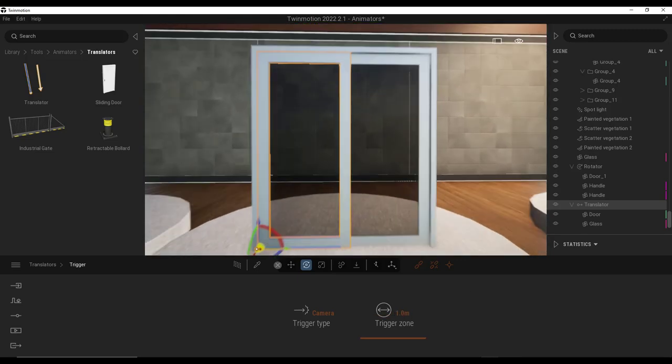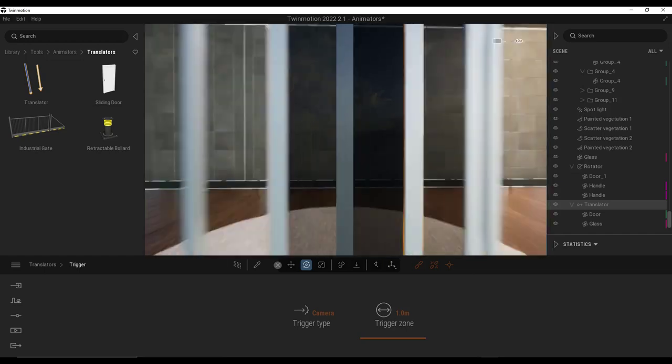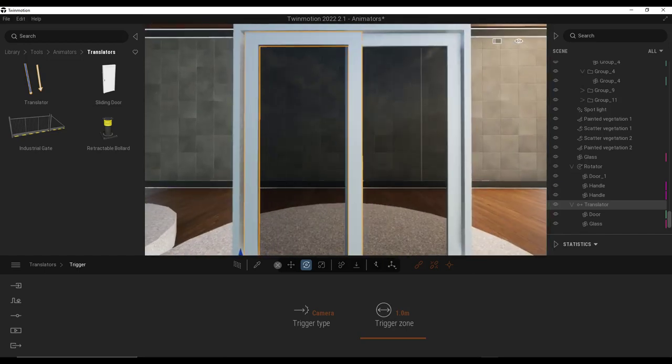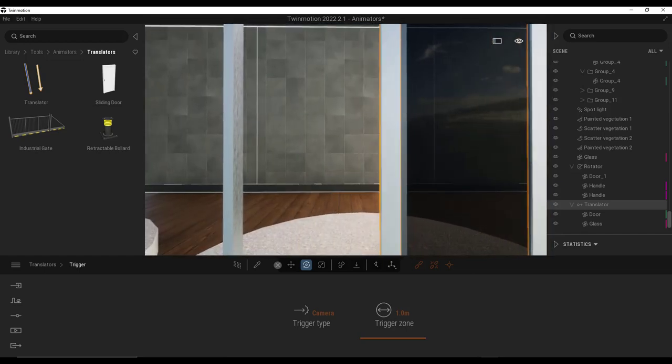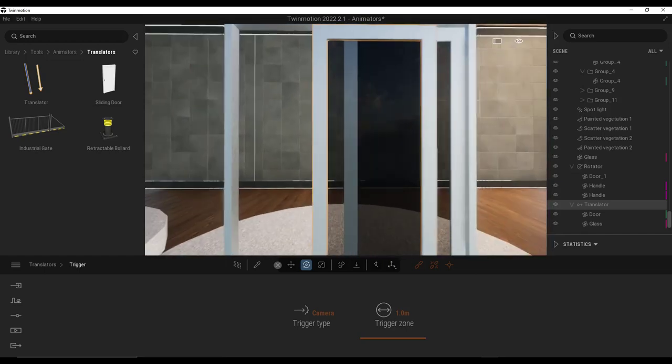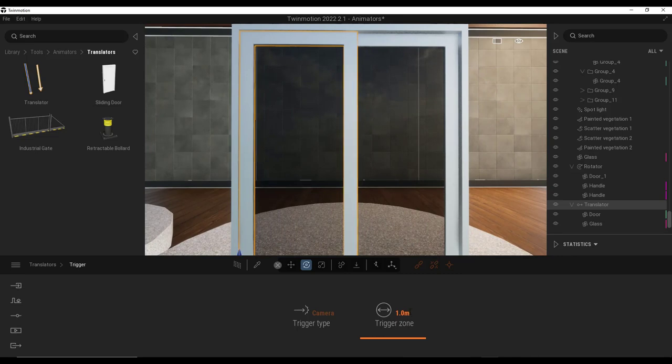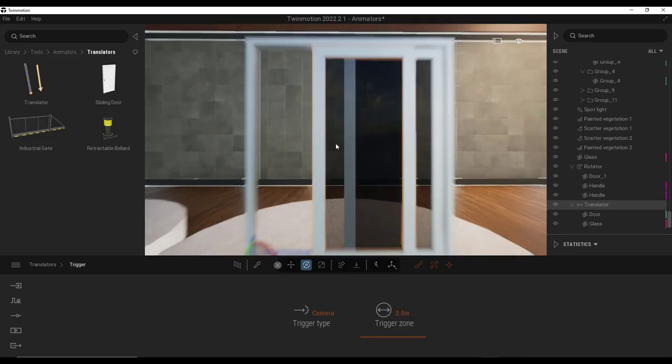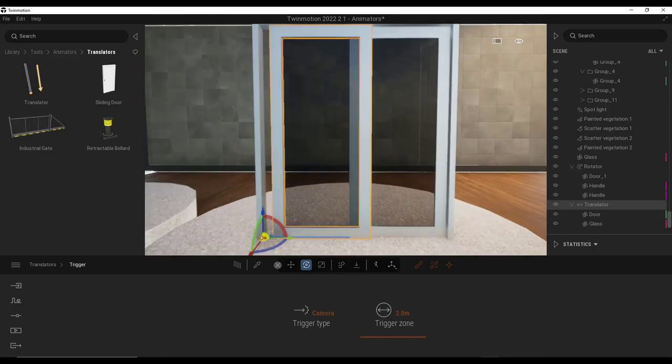So now when I get within a meter of this object, it's going to slide like this. And you can kind of play around with that distance if you want to. So we can set this to maybe like 2 meters. Just like this.